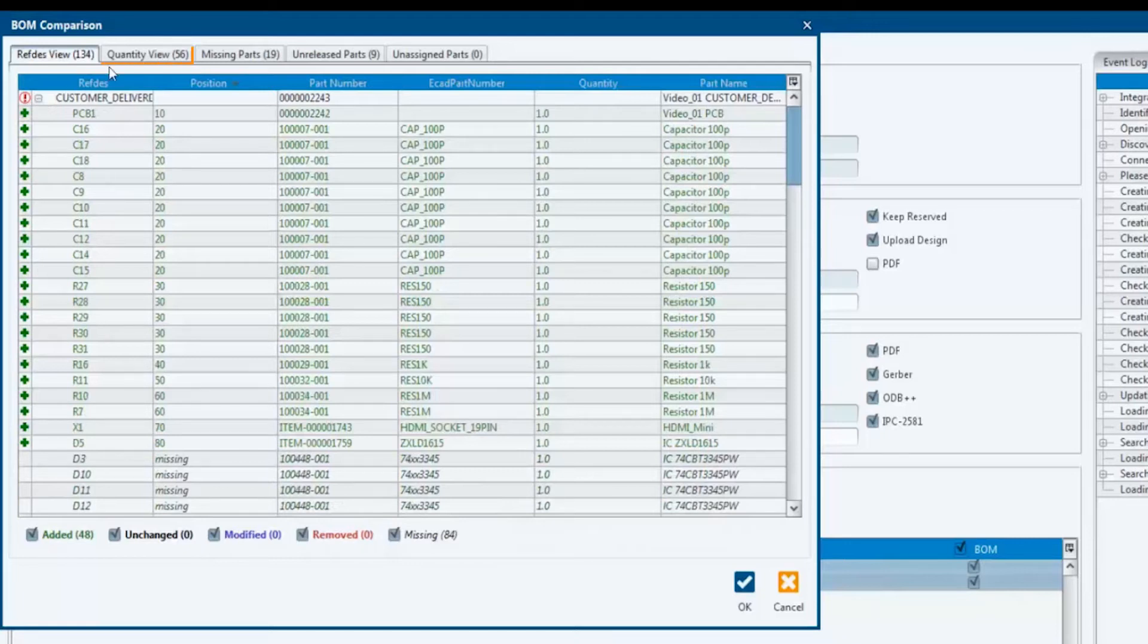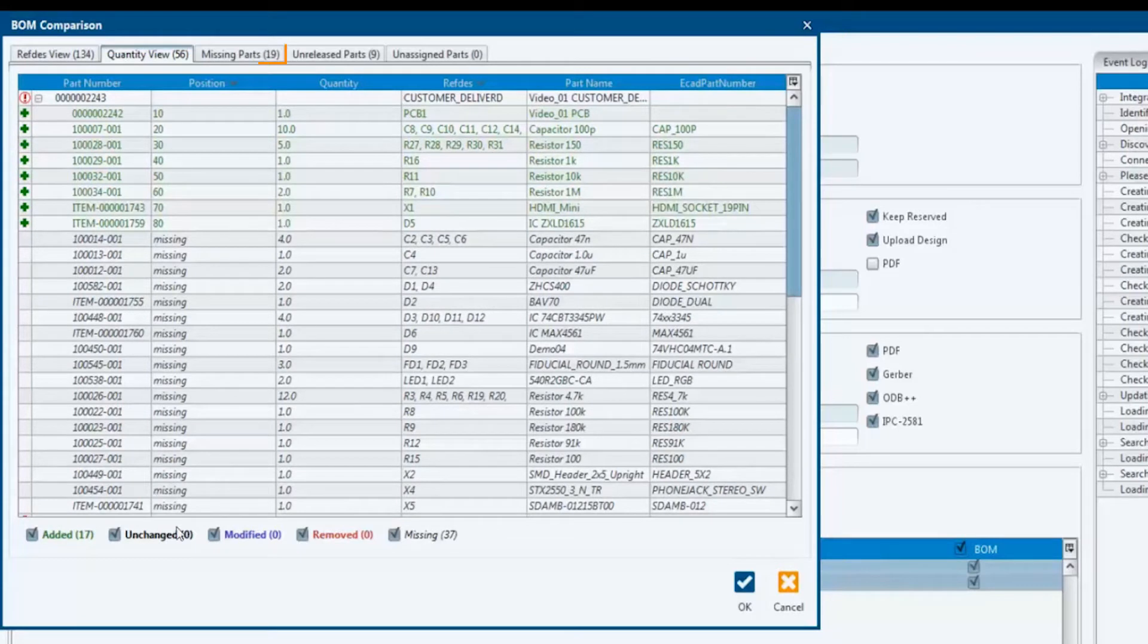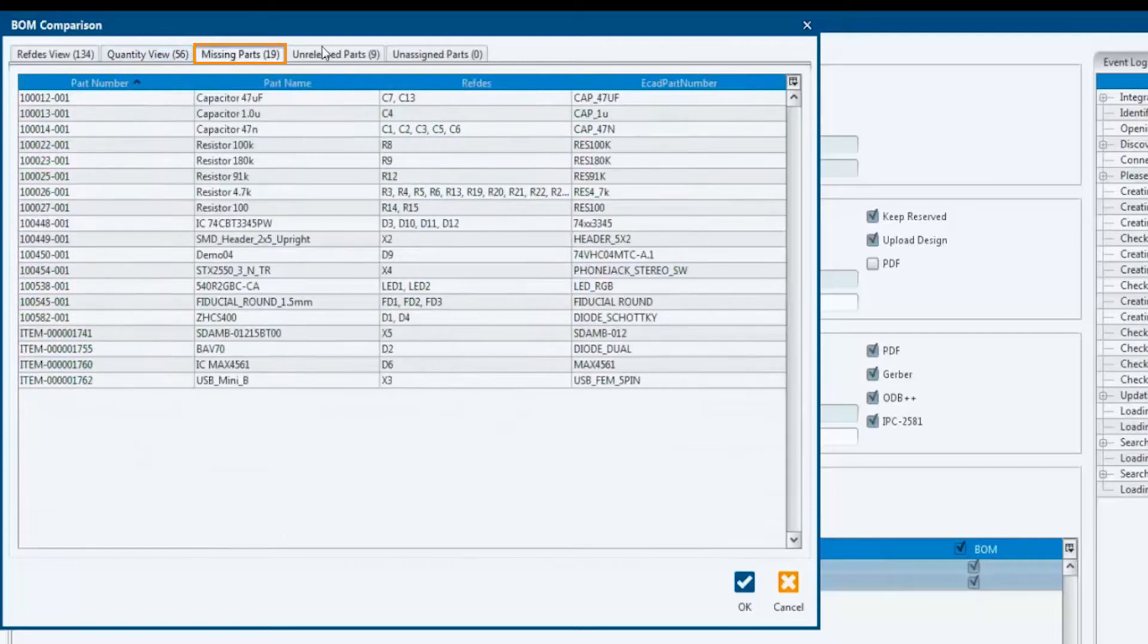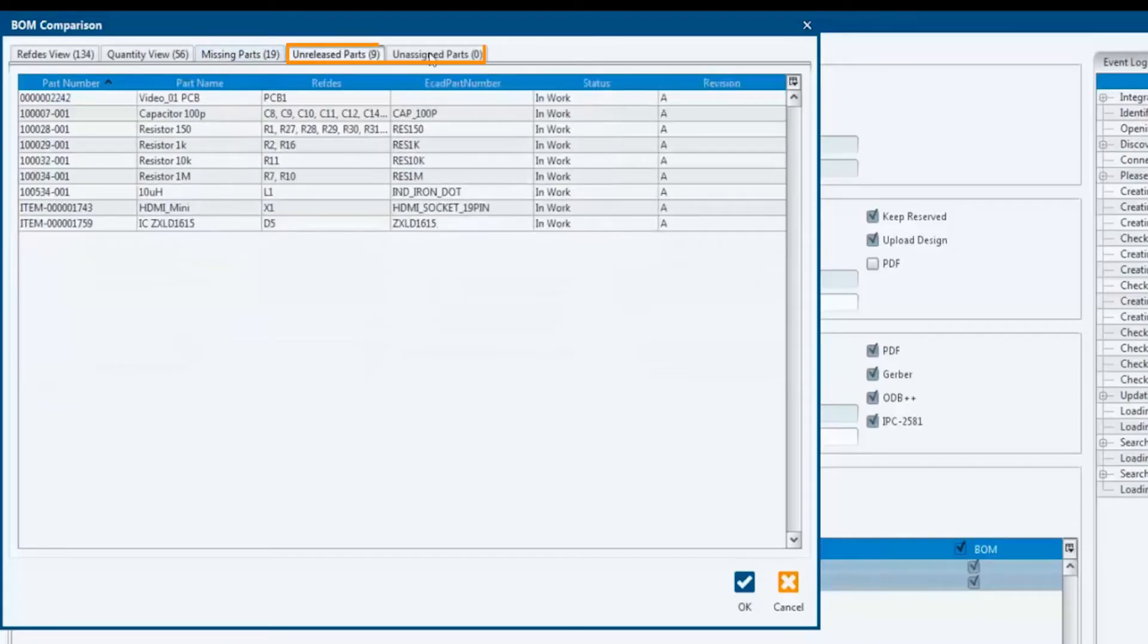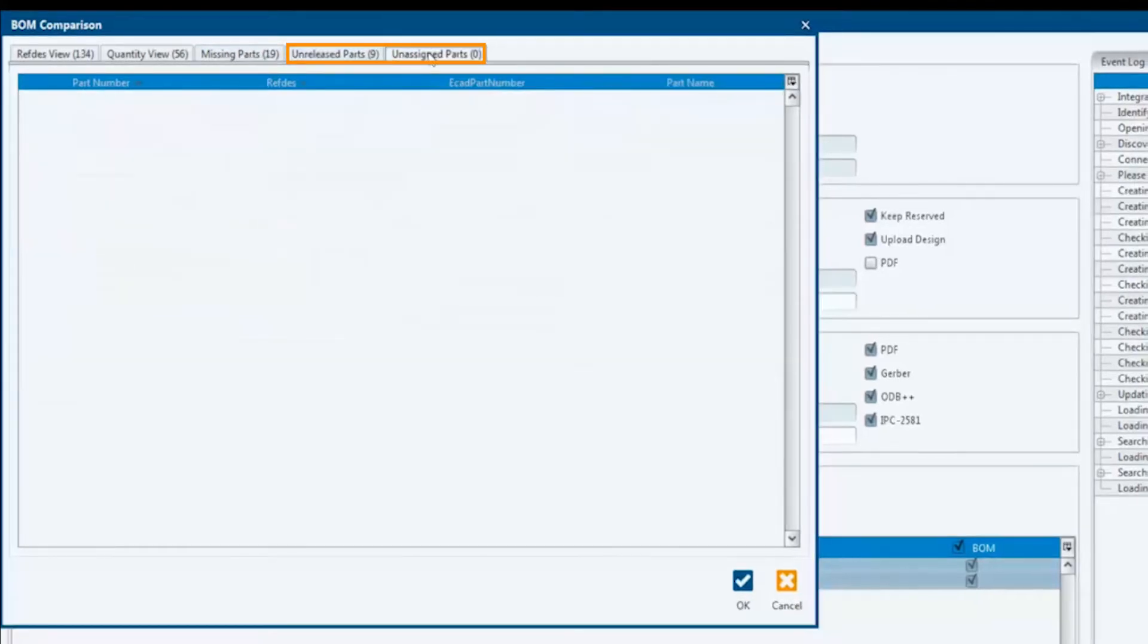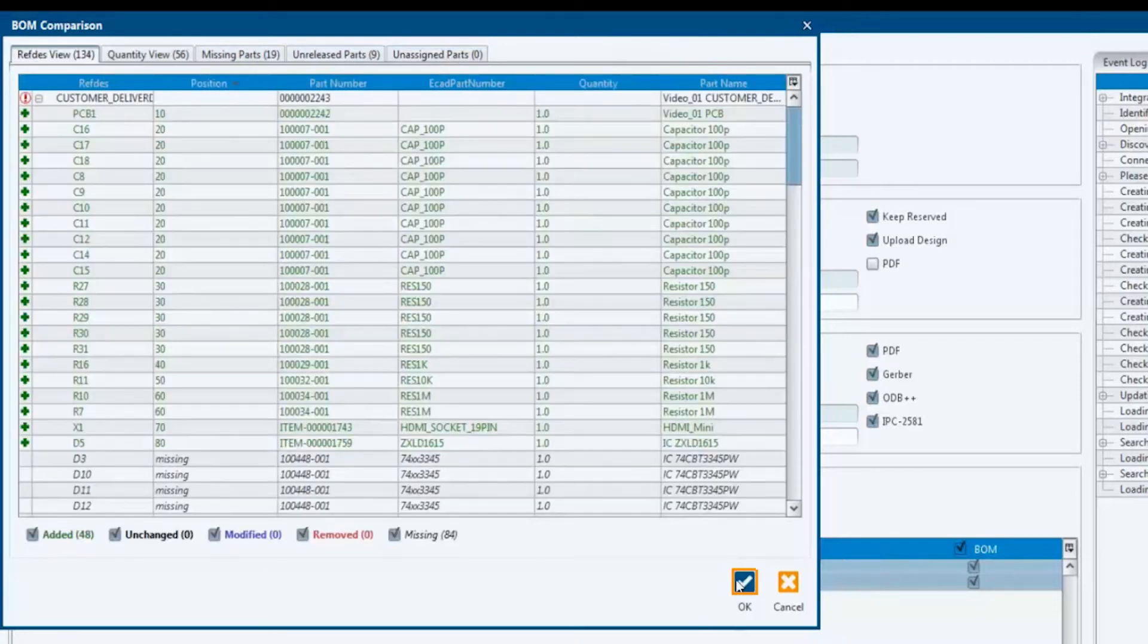In the Quantity view, components with the same item number are consolidated. The number and the corresponding abbreviations are listed in separate columns. The Missing parts display shows all design components without a link to a part number in PTC Windchill. Use the Unreleased parts display to see all parts without a release status in PLM. The last display option, Unassigned parts, lists all components that exist in the current design project but have no entry in the ECAD library. We confirm with OK and start uploading the BOM.